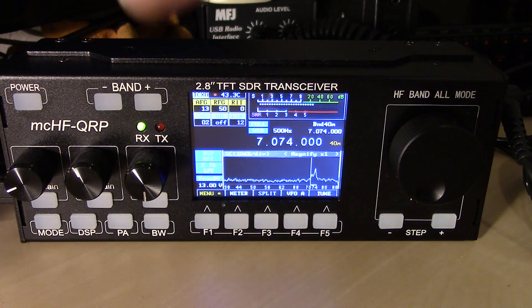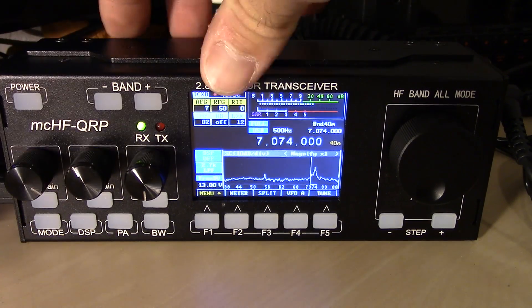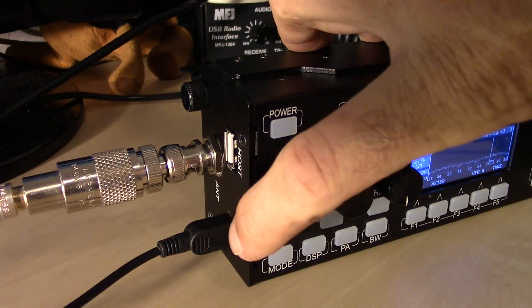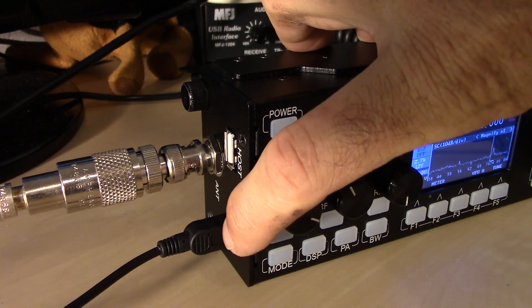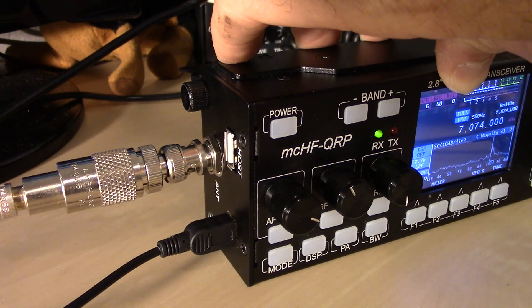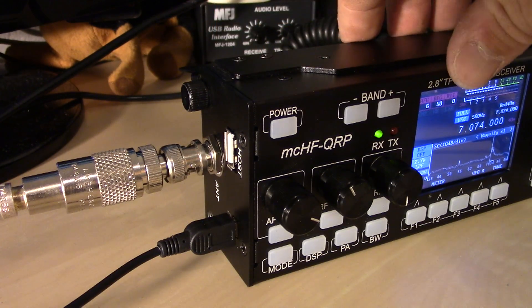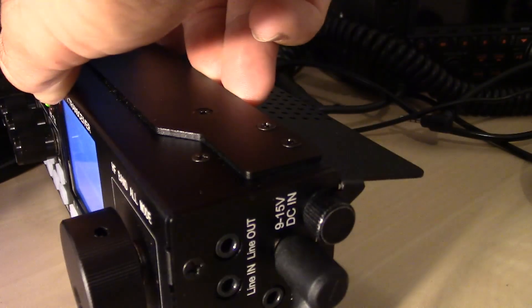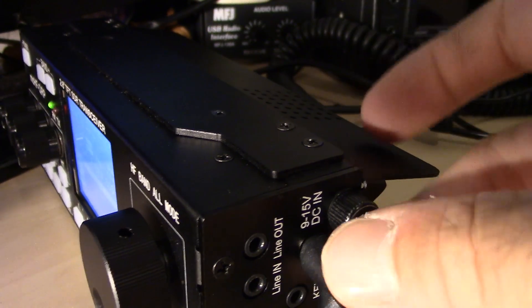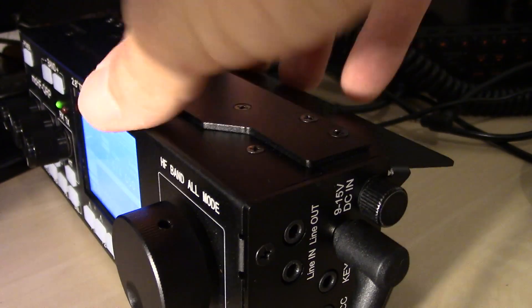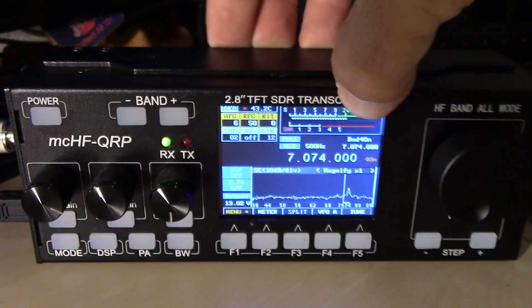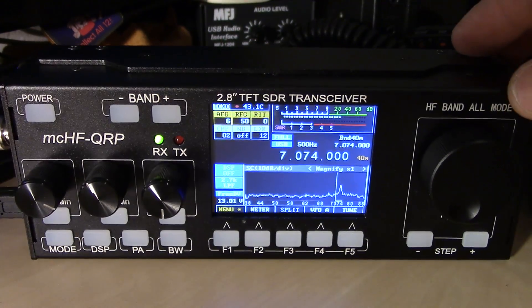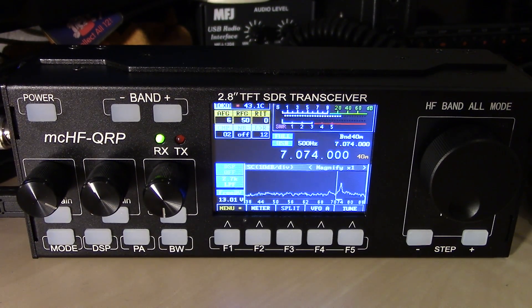Now, what I said before in the other video was this USB right here is what is used for CAT control as well as the audio in and out of the radio. You can use the line in, line out over here if you chose to for sound card in and out, but it's a lot easier on the USB to use the USB sound card interface built into the radio.